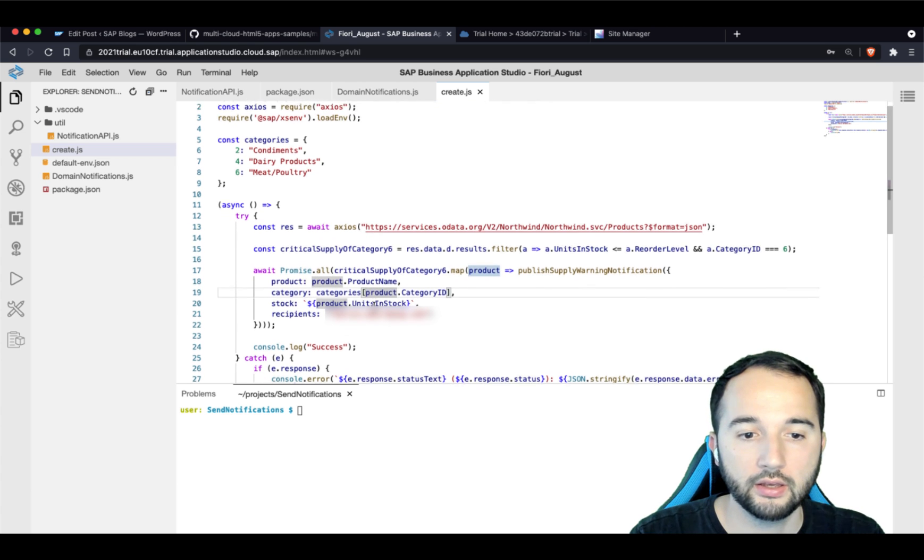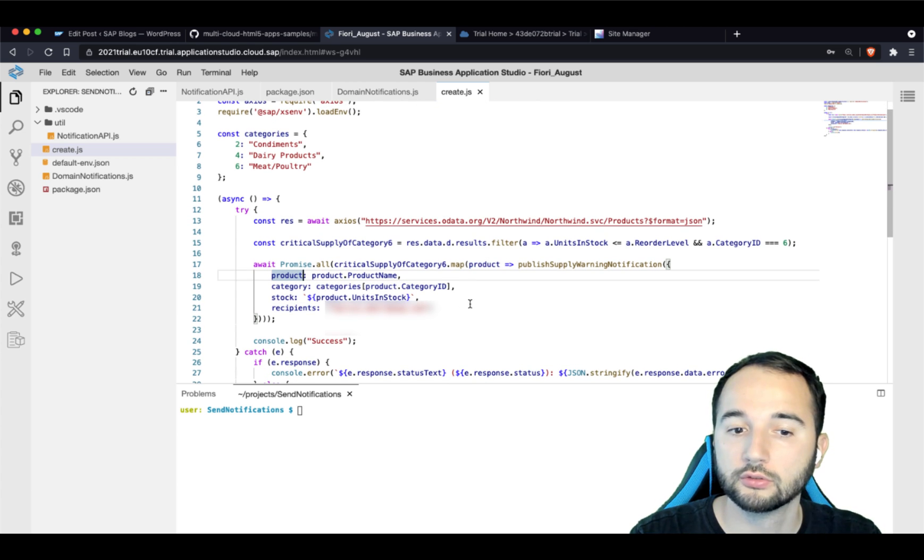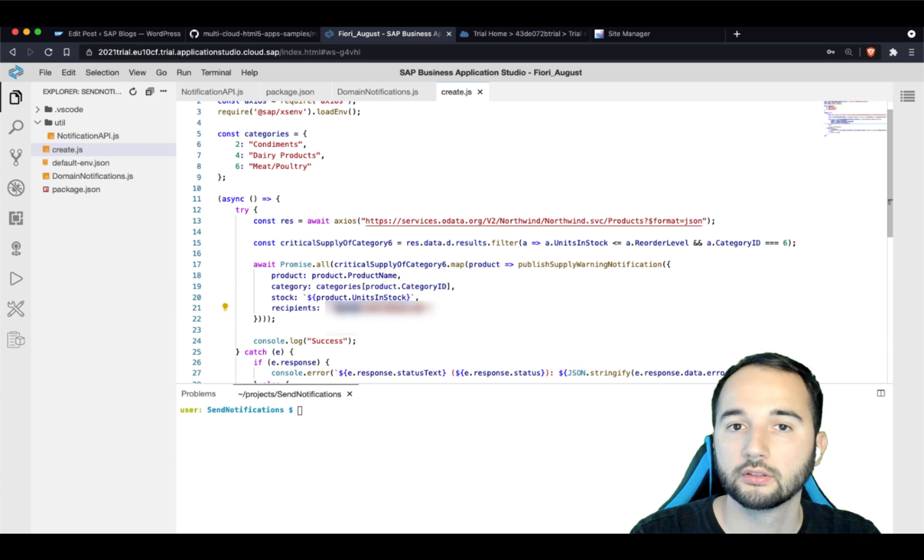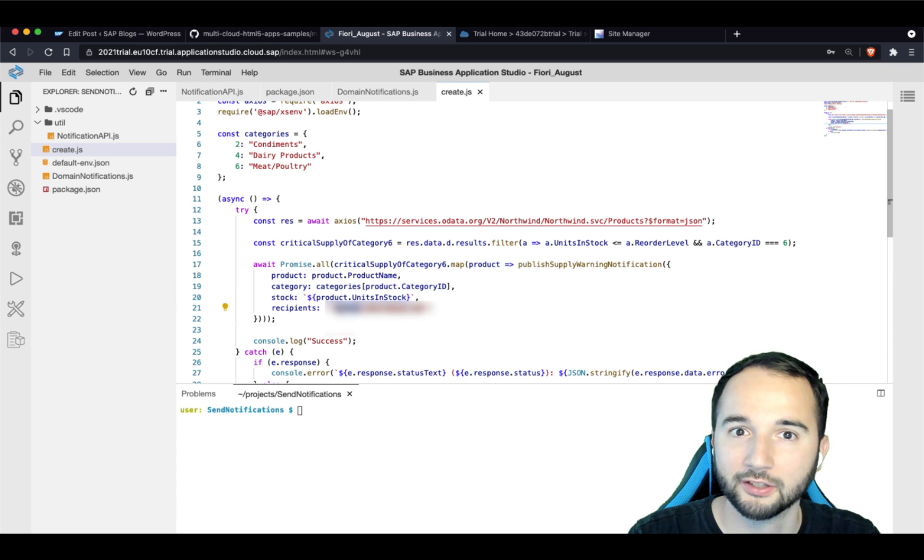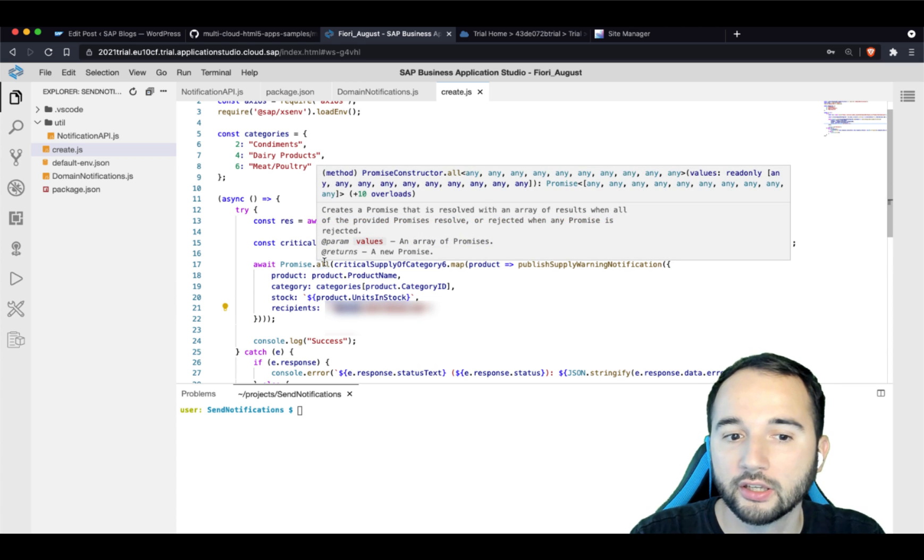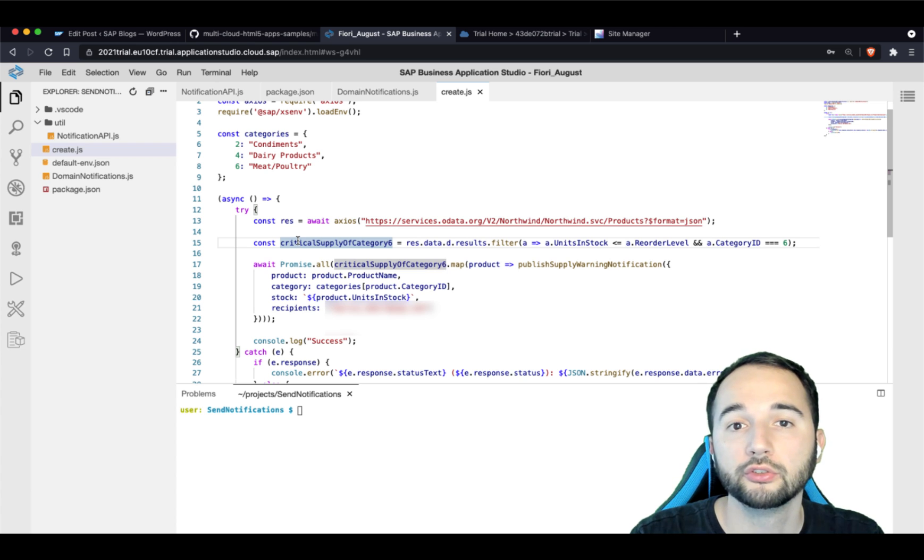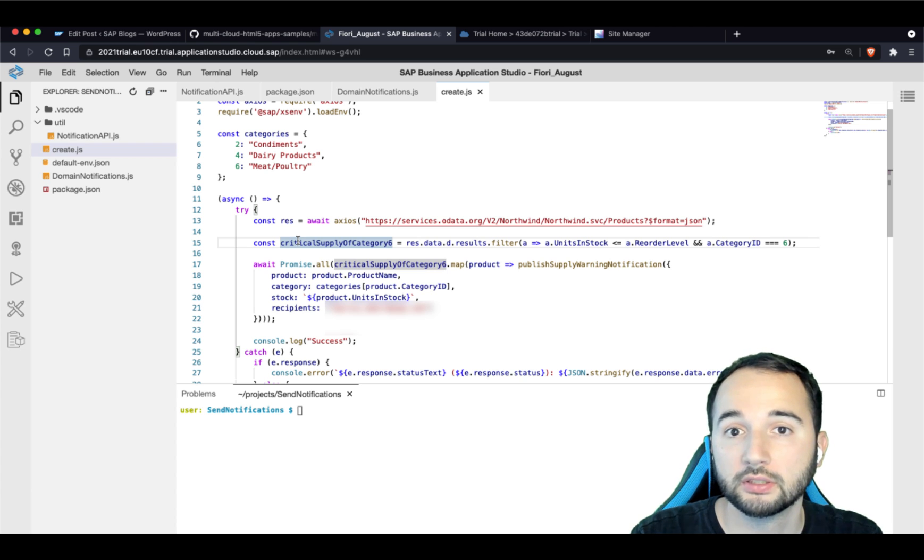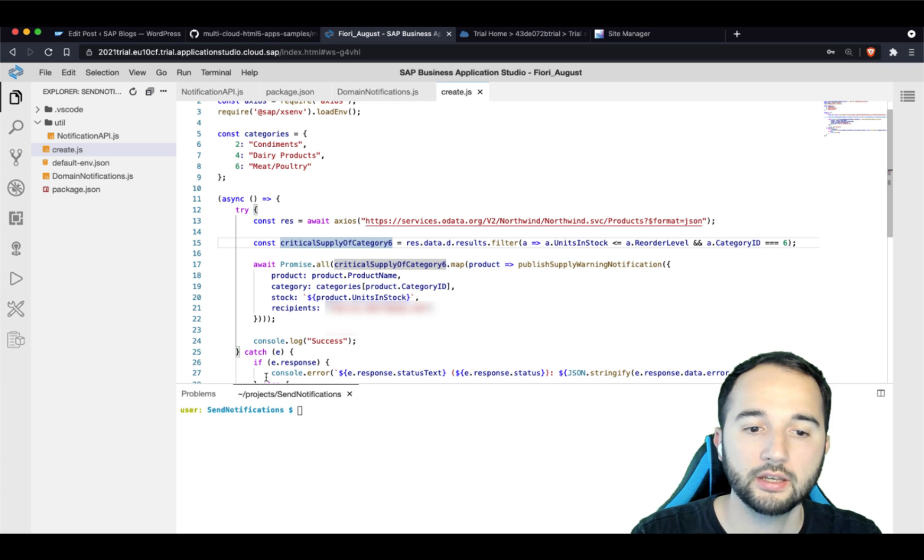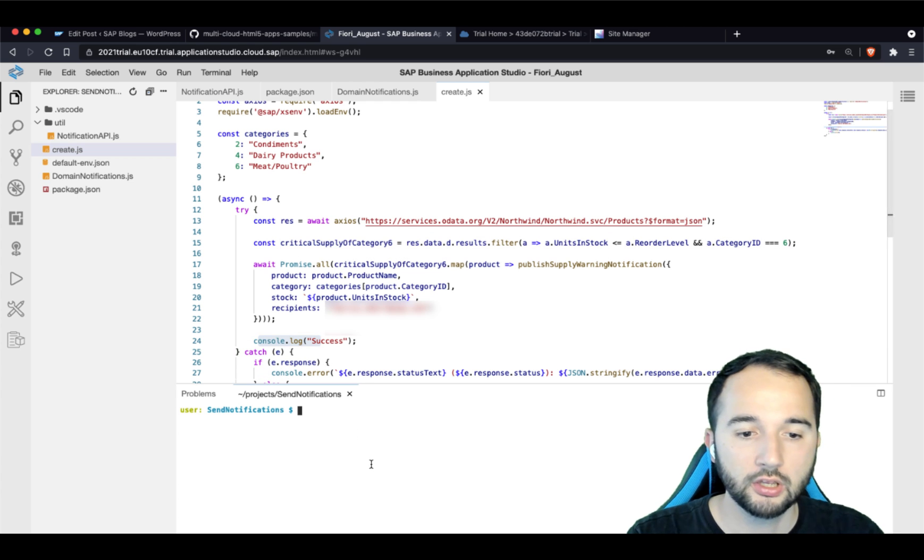And then it will basically create one notification per product of this category. And it will send all of the notifications to my email address that you don't see below here. Obviously, in your case, you should add the email address you used for your SAP BTP account in here. And at the end, it prints a success message.